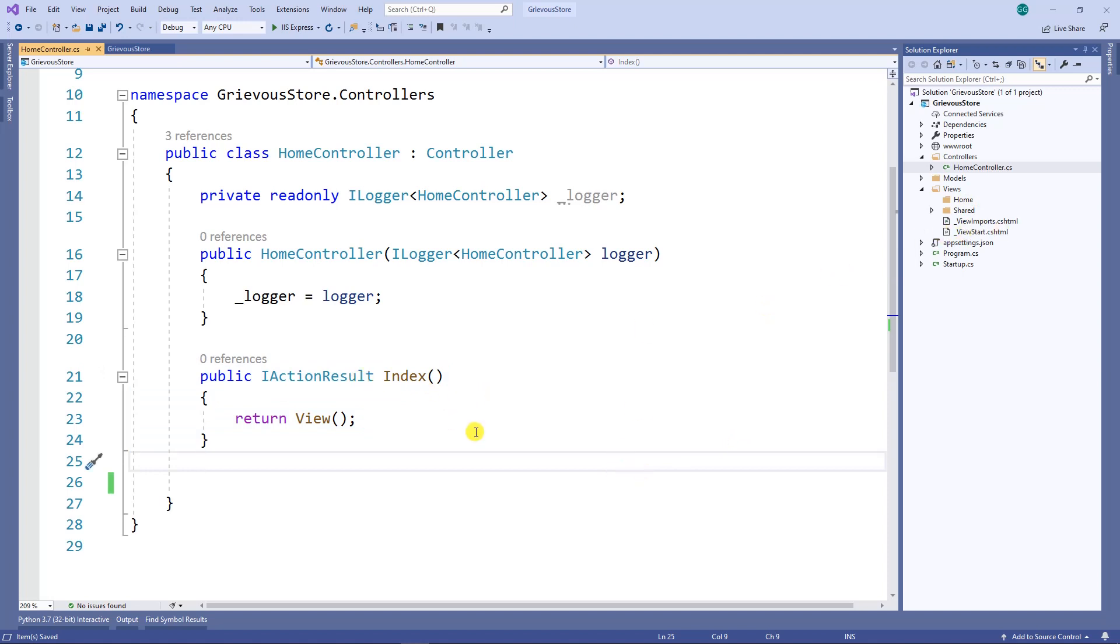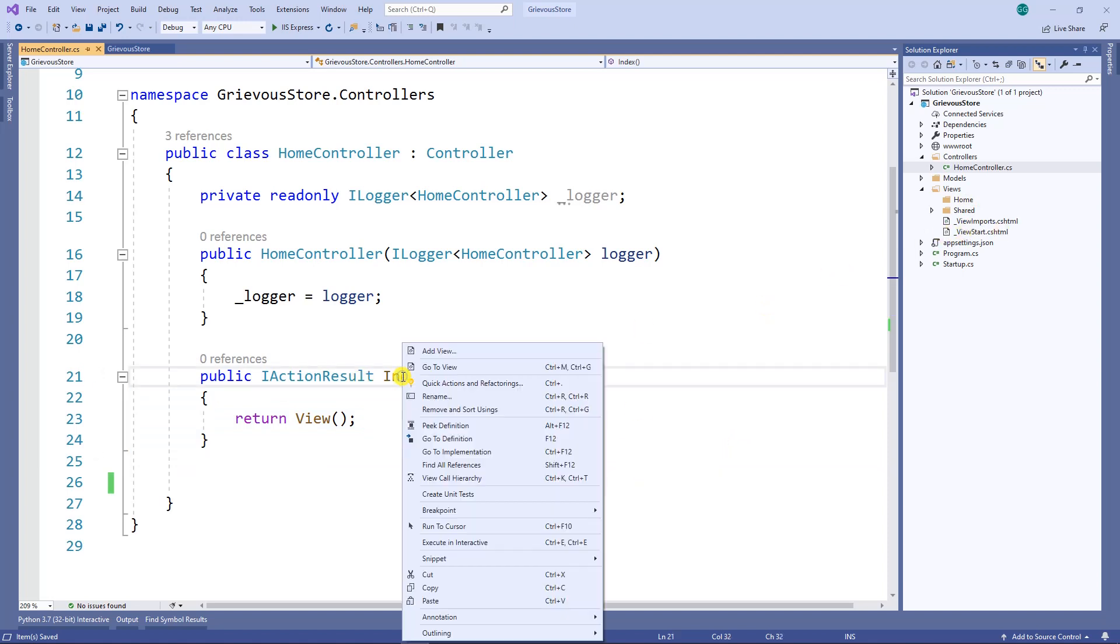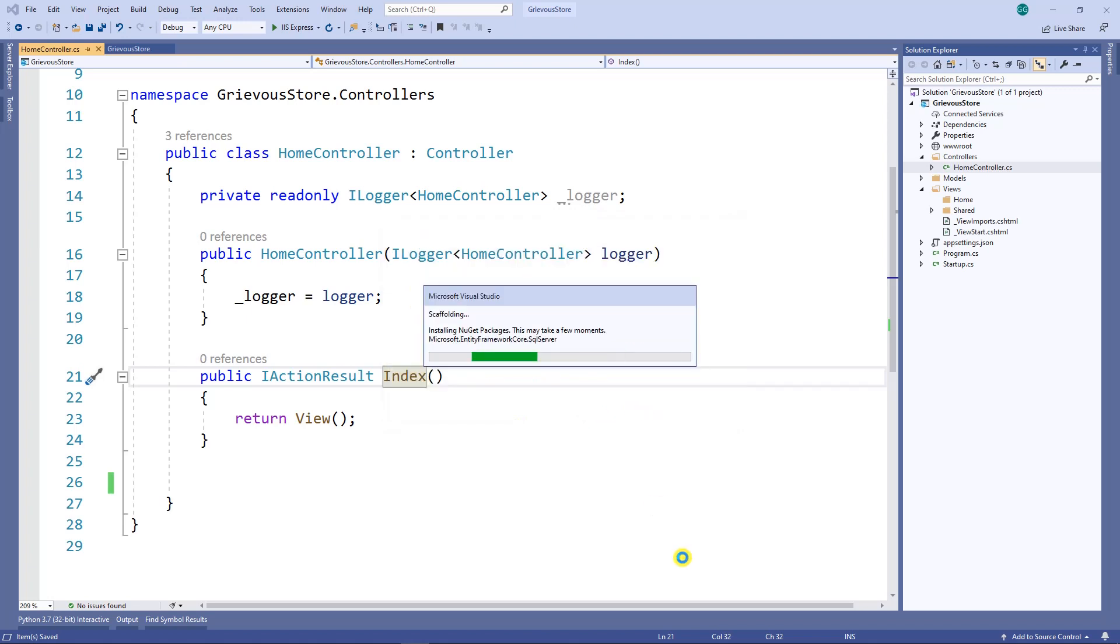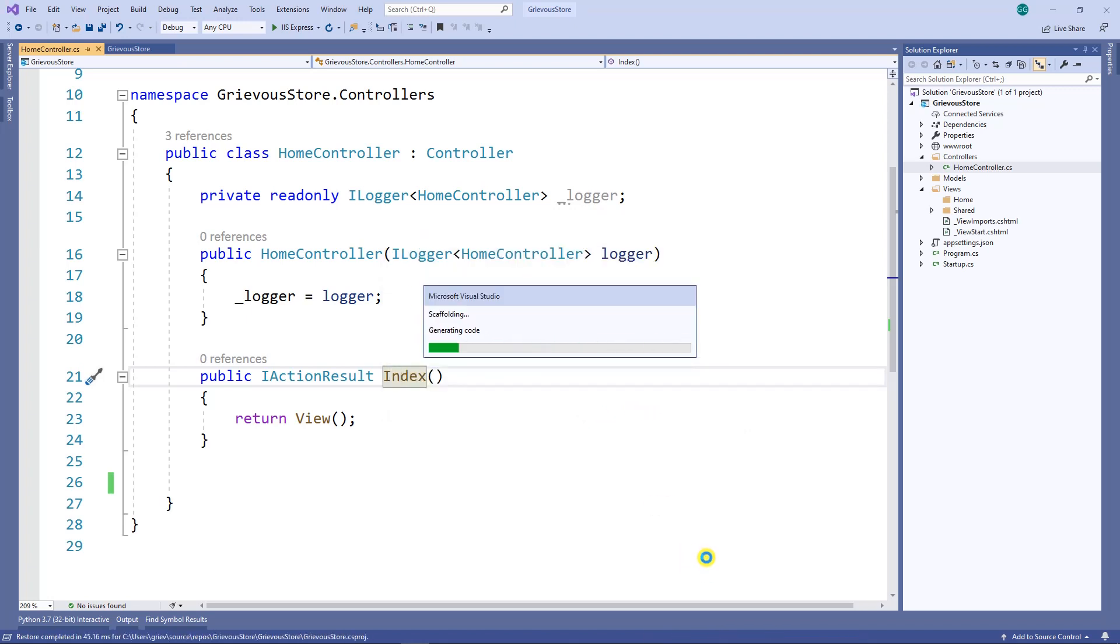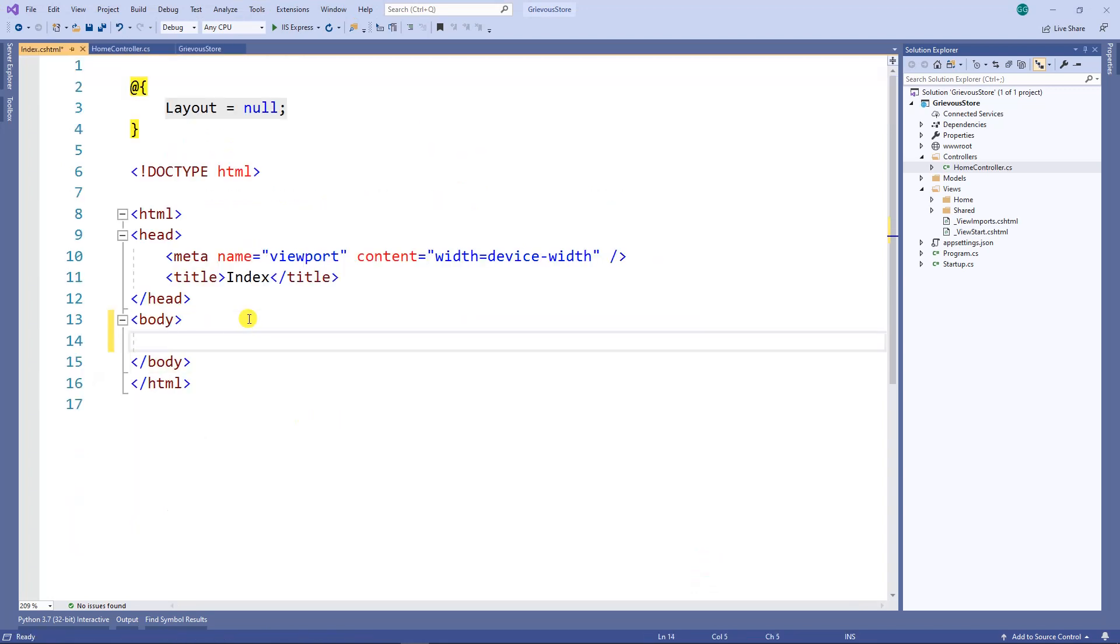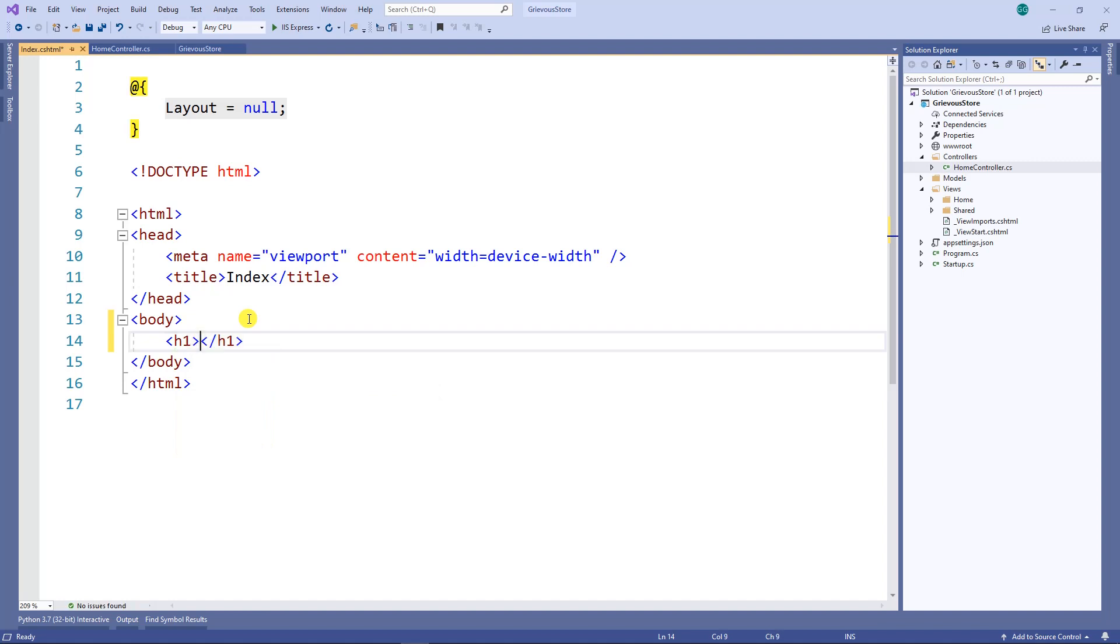I'm going to right-click and add a view. I do not want to use a layout page, so I'm going to click on add. Now inside the body, I'm going to put a Hello World.